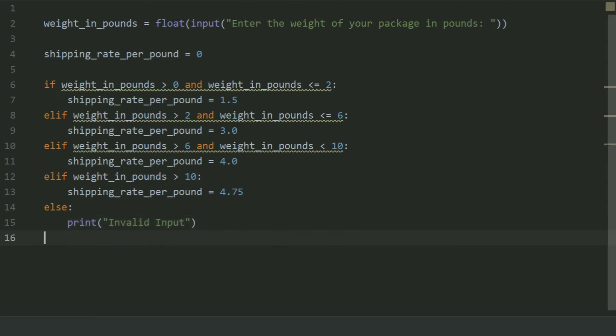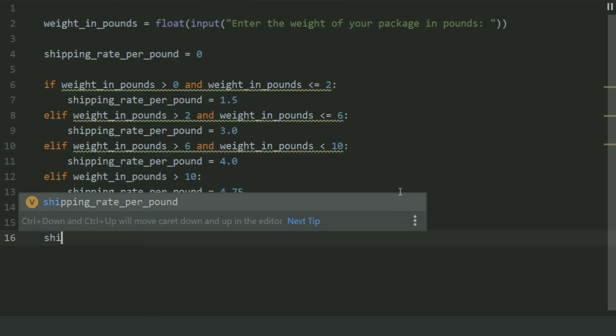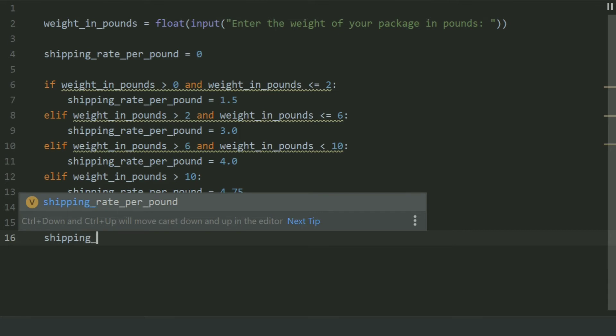Now create variable shipping charges and set this equal weight in pounds multiplied by shipping rate per pound.